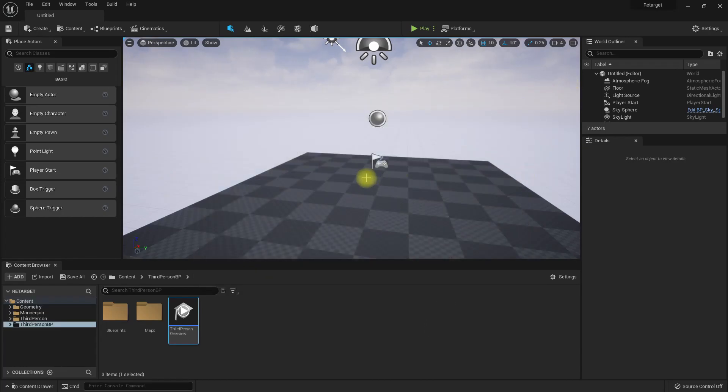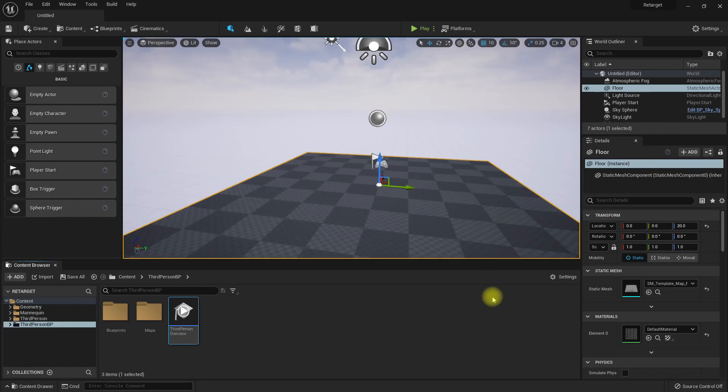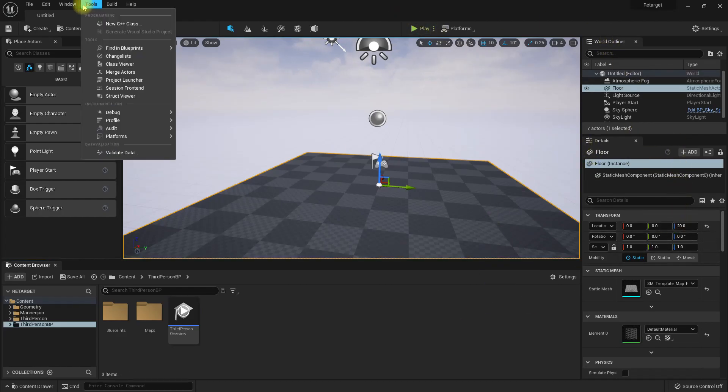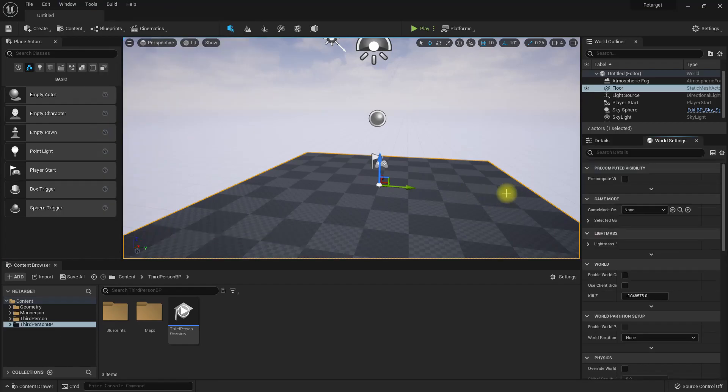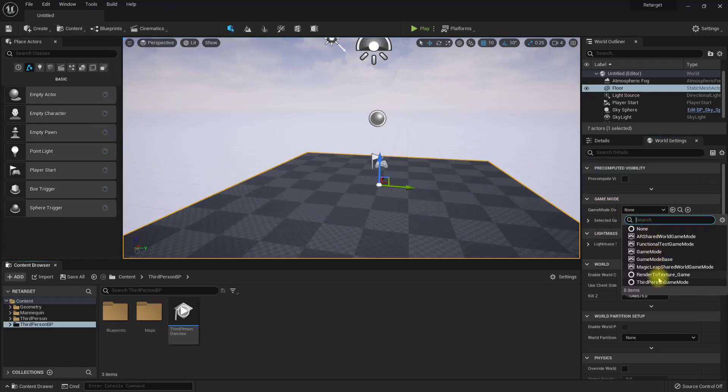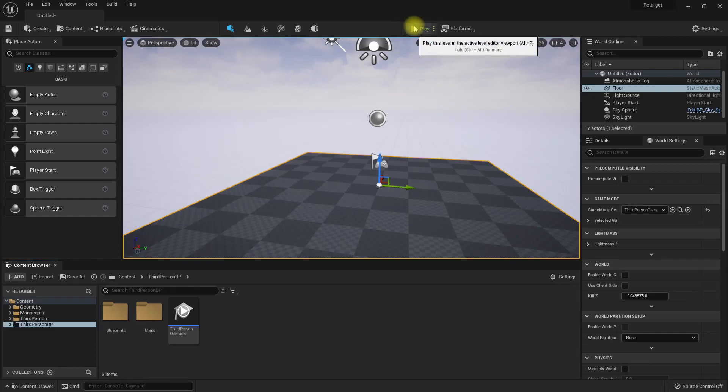Now after doing that, if you go to World Settings, select third person game mode and play.